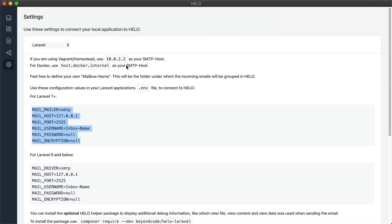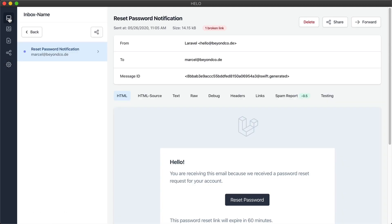If we now open up Halo again and go to our email tab, we can see that we received the reset password notification email.